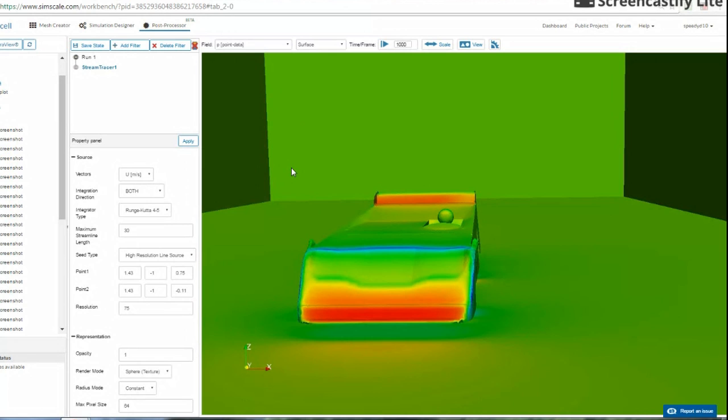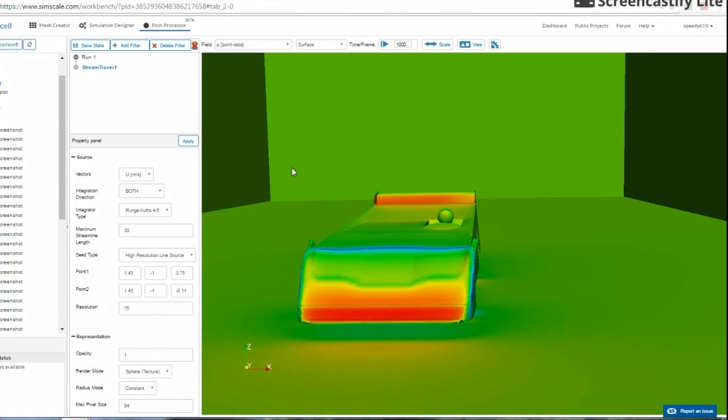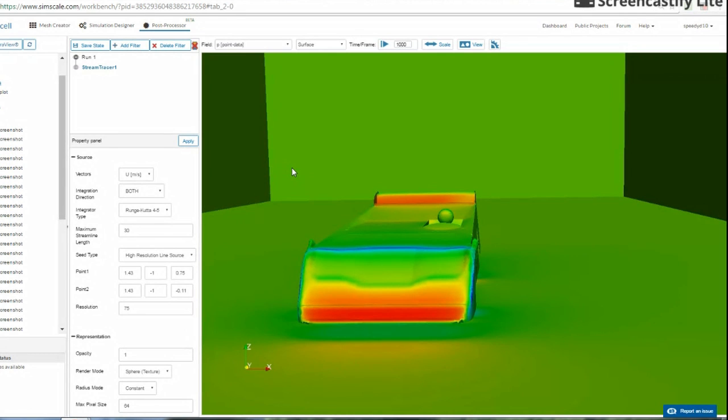Hey guys, what's up, this is Speedy Dave 10 here with a dirt late model CFD analysis. I'm going to be doing a multi-video series on CFD analysis on these late models, so if you want to check all these out, you need to subscribe to my channel, give us a like, and if there's something you would like me to run an analysis on, please feel free to leave a comment below.